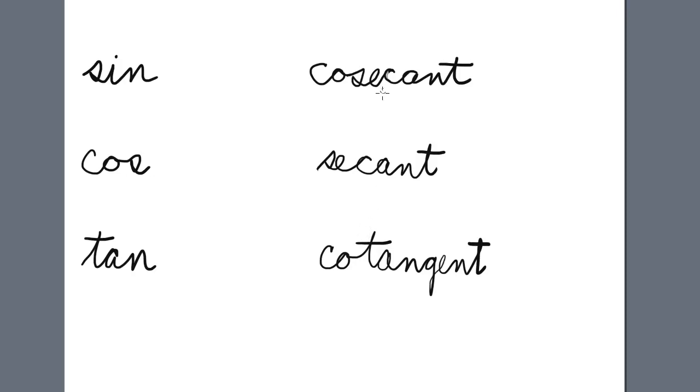Oh, and by the way, people pronounce it cosecant, cosecant, secant, secant—we're all trying to say the same thing here. There's no shibboleth involved at all.